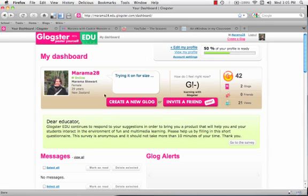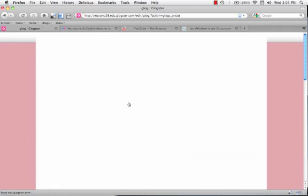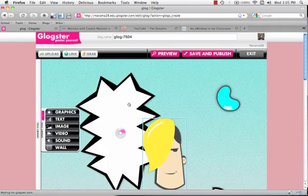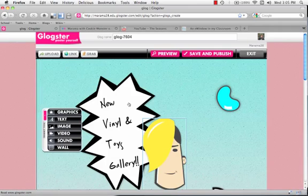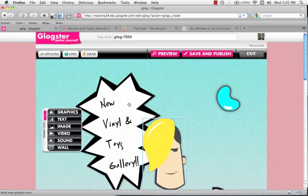And we're going to push create a new Glog. Glogster always opens up on a template that you can edit.